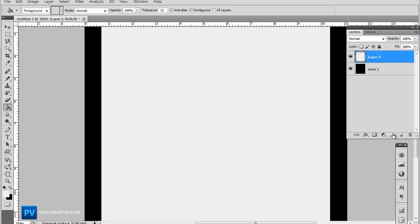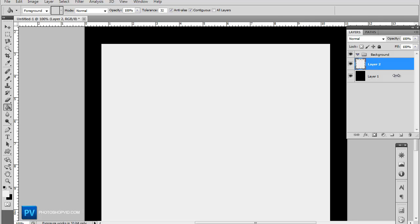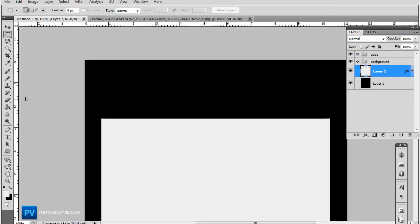Now I like to keep my designs organized so go ahead and make a new group and we're going to name this background. Now drag both of your layers in there.